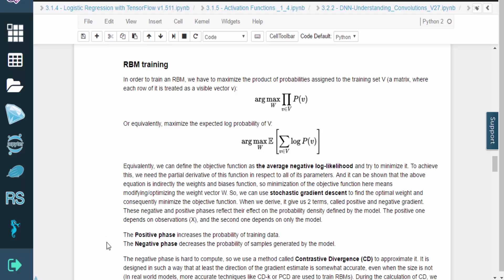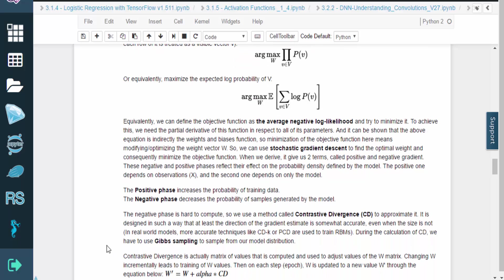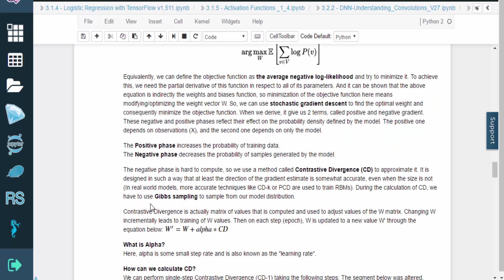The derivation gives us two terms: the positive and negative gradients. The positive gradient depends on observations, and the negative gradient depends only on the model. The positive gradient increases the probability of the training data, while the negative one decreases the probability of the samples generated by the model. These alterations on the probabilities are called the positive and negative phases.